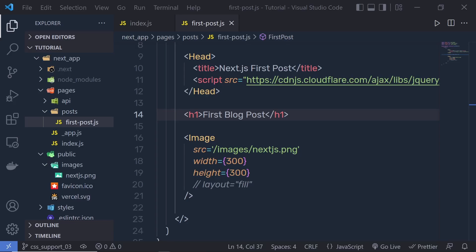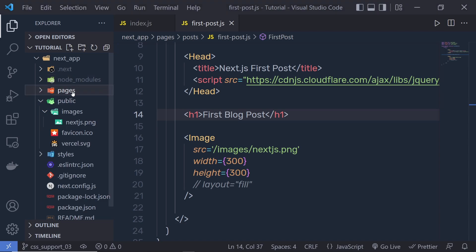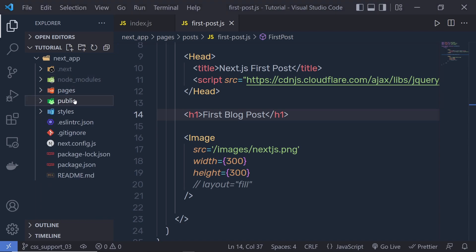One of the common things you would normally do when you start a new web project is to reset or normalize your CSS so there is a uniform starting position among browsers. This is a perfect example of using global CSS without worrying about scoping. If you open your Next.js app you can notice just out of this public folder here.